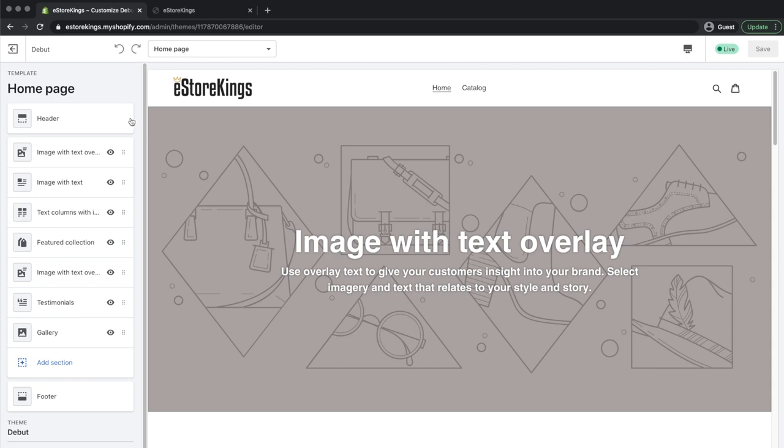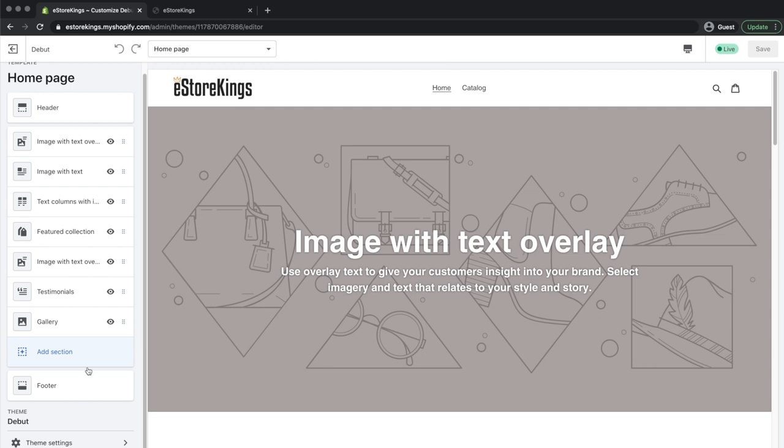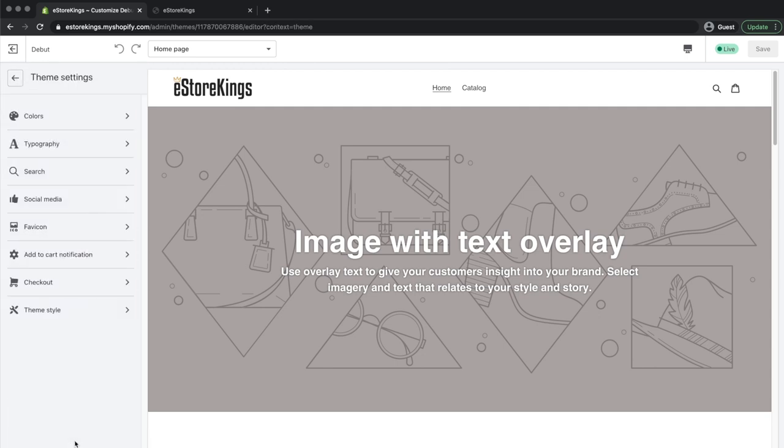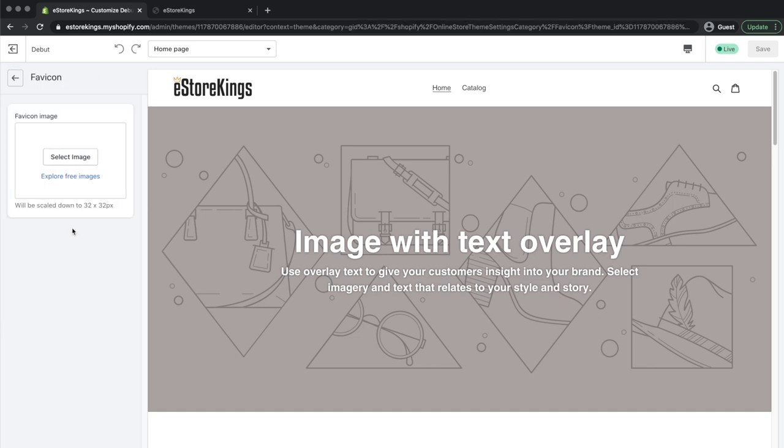So we're using the debut theme at the moment, but no matter which theme you're using, head on down to the theme settings and from there you're going to see the favicon tab. You're going to click on select image, then navigate through your folders and click on the image that you want to use.